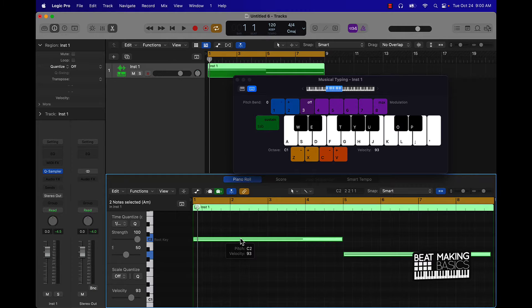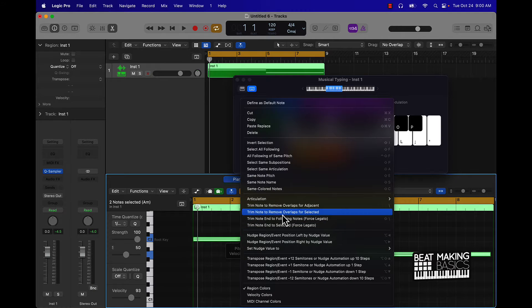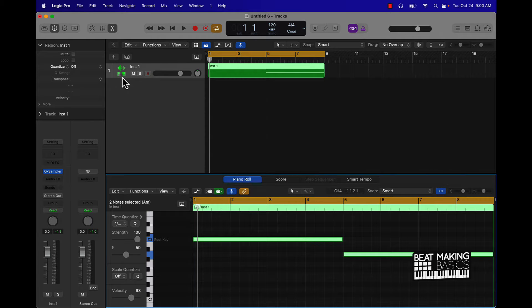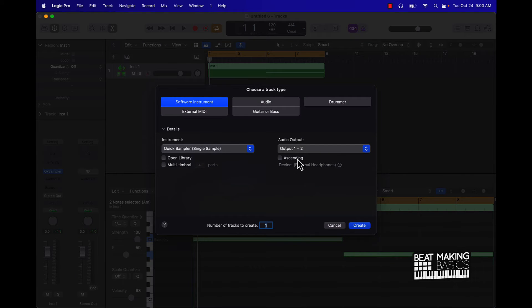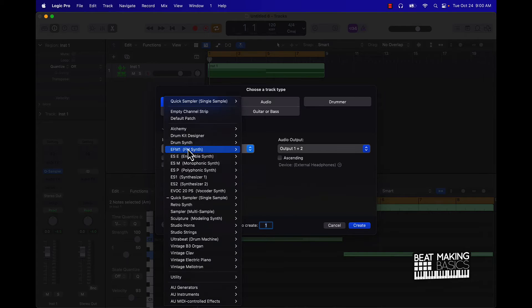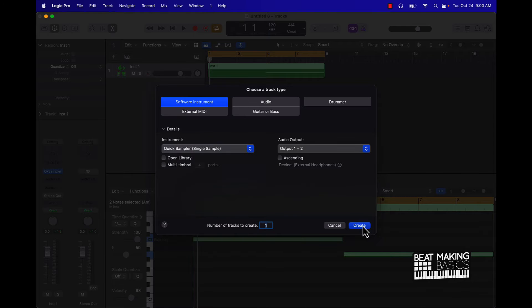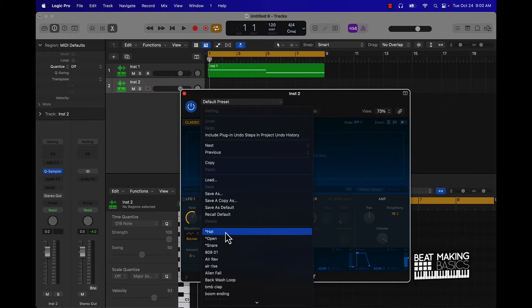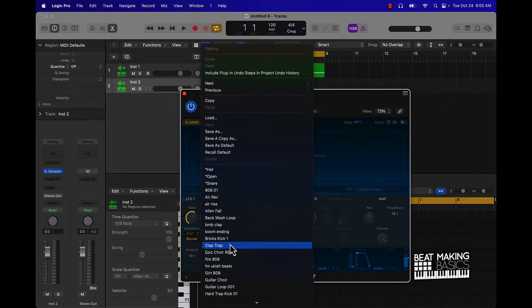I could have already had this done but I decided to just kind of cook up something from scratch and keep the process going live. We're going to go ahead with a software instrument and the instrument we're going to use is Quick Sampler. Let's start with a clap here.